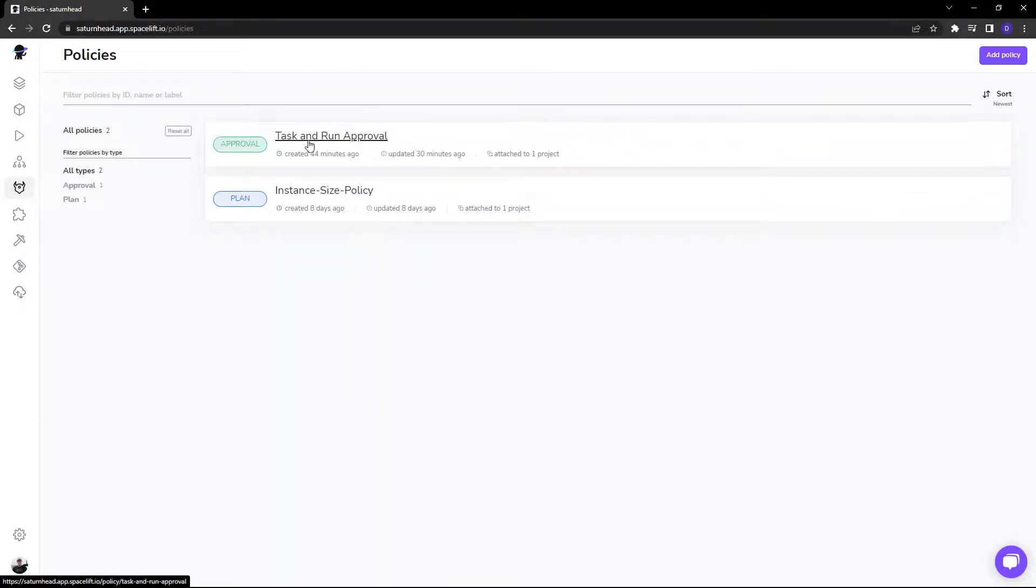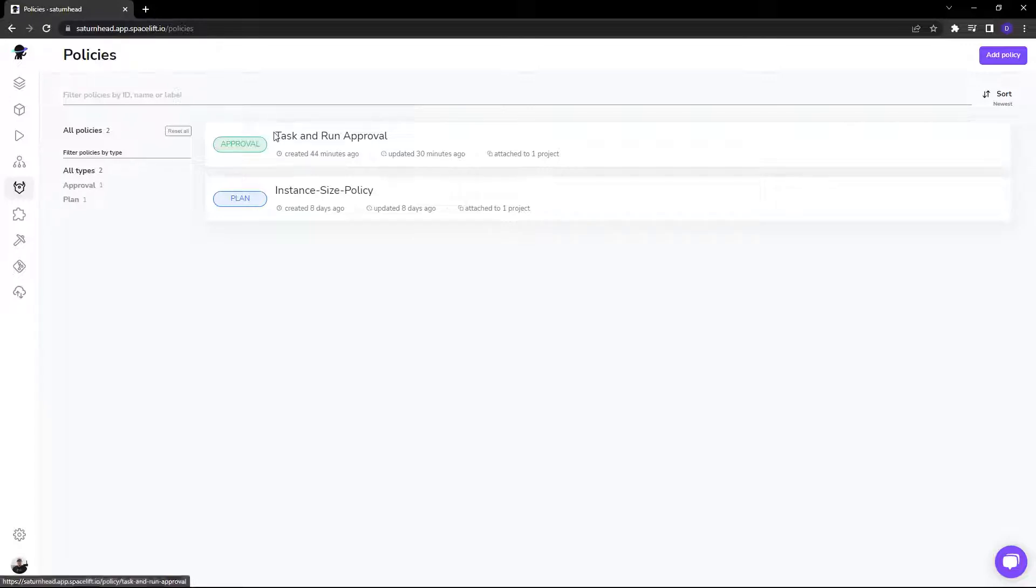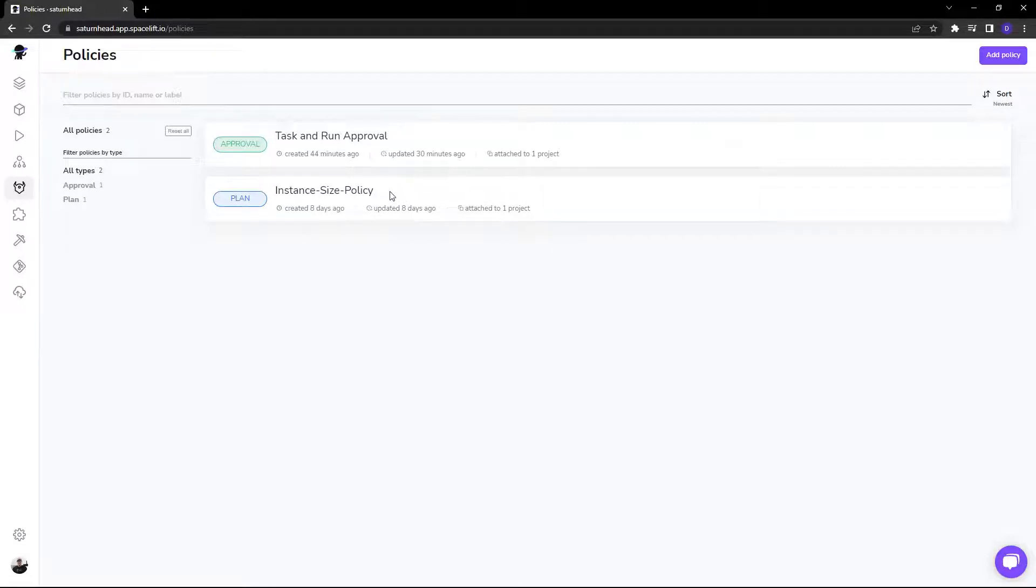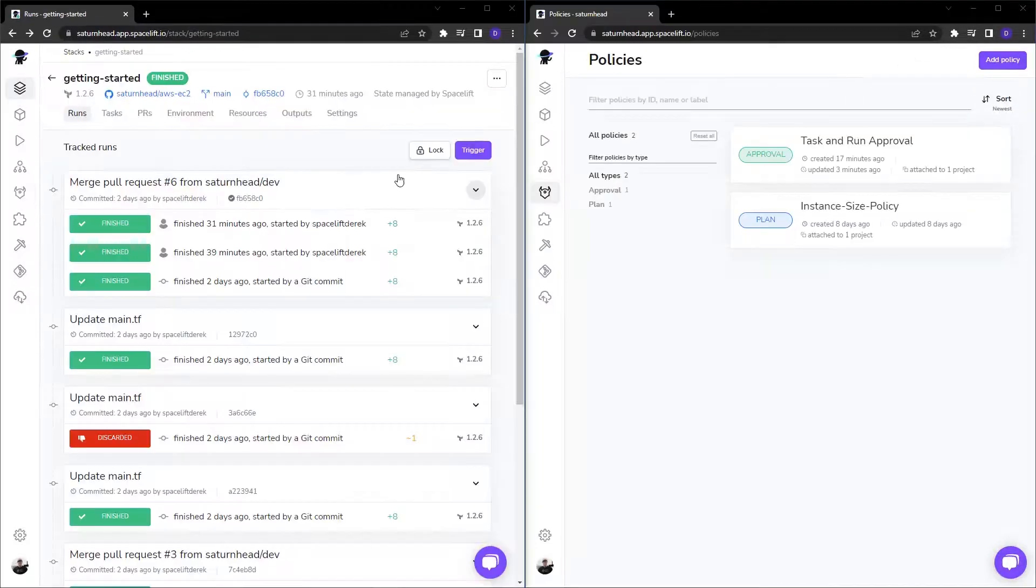As you can see, we have a task and run approval policy, which requires approvals on certain types of tasks and deployment runs. And then we have a policy here that ensures that any deployed EC2 instance is only a T2 micro and nothing larger. Let's take a look at these.